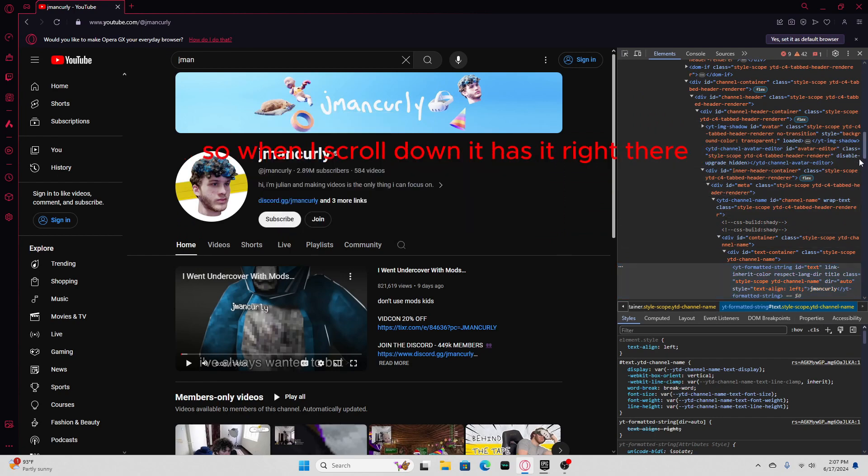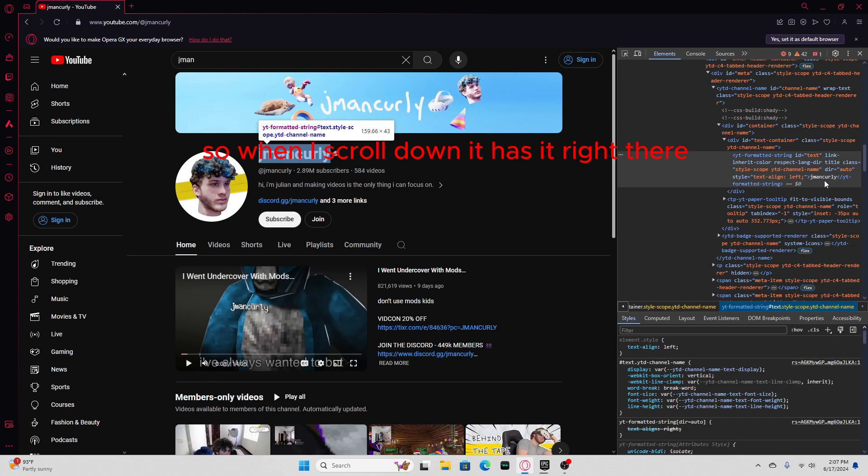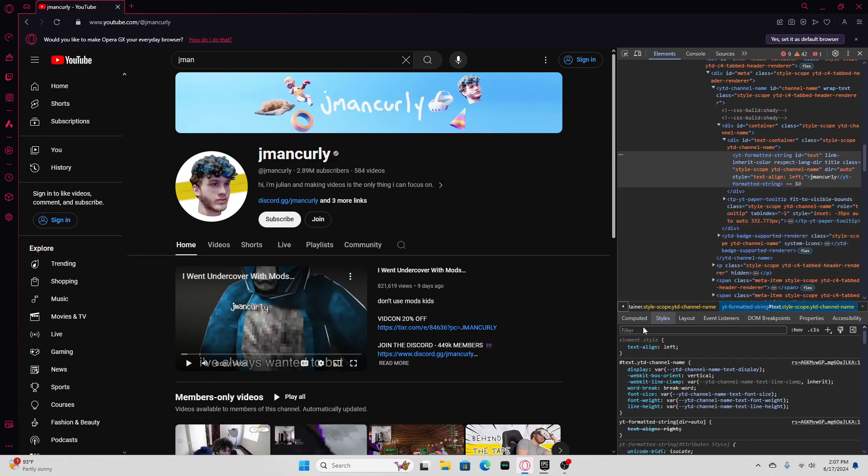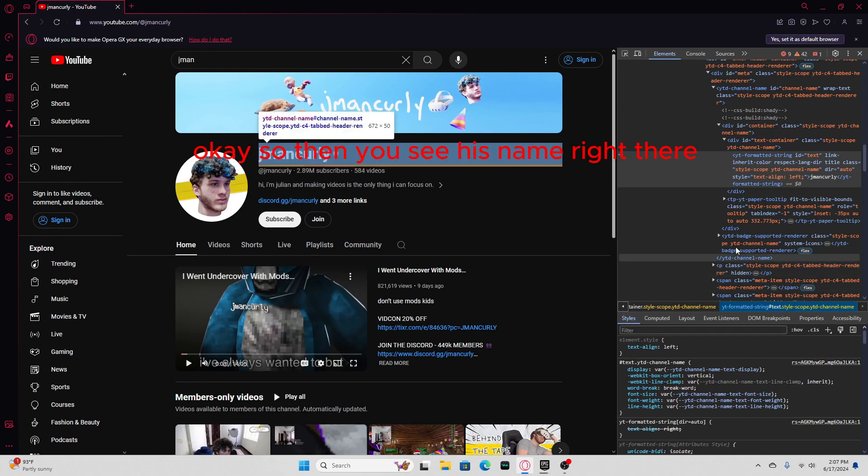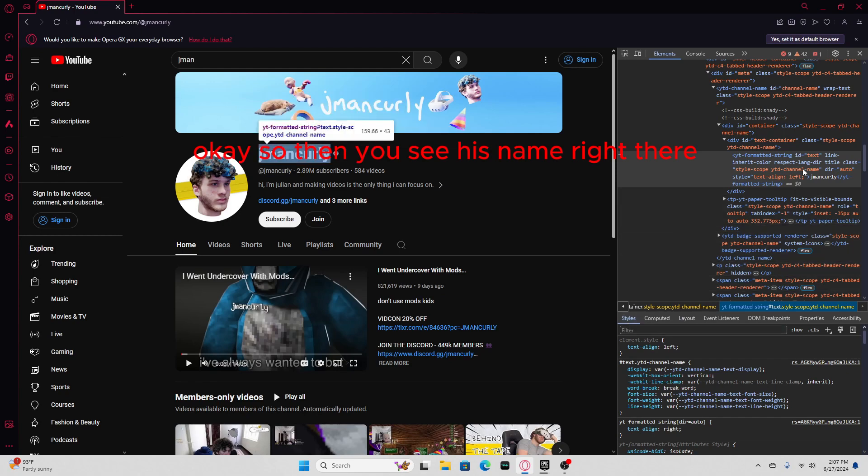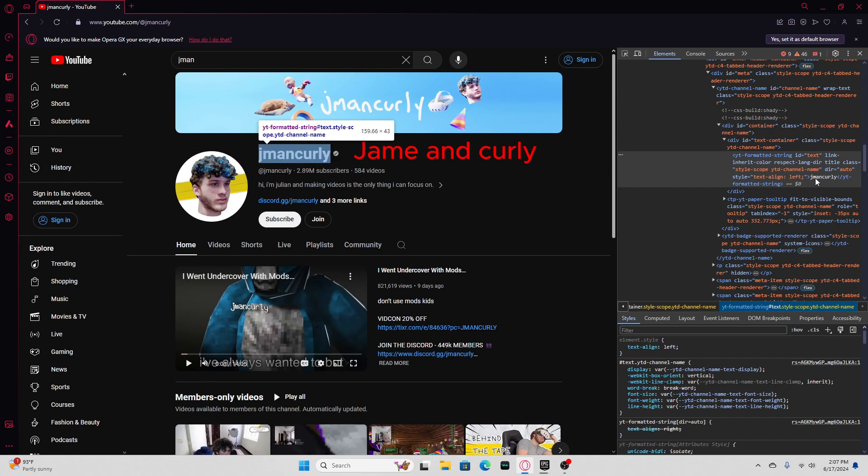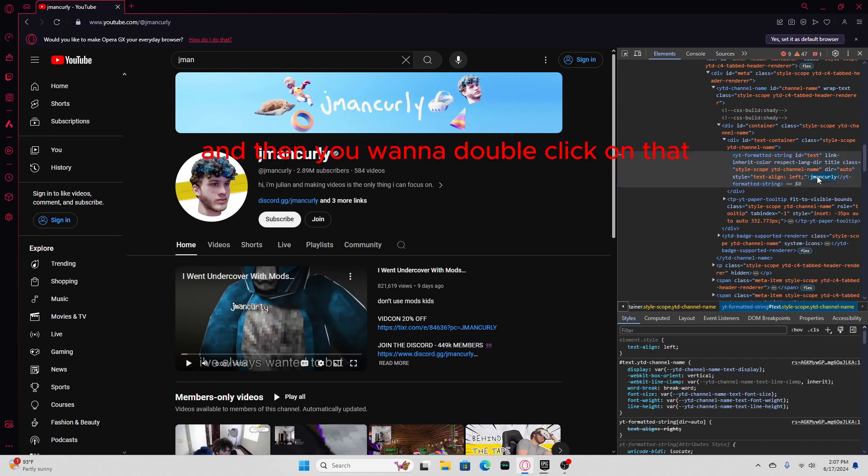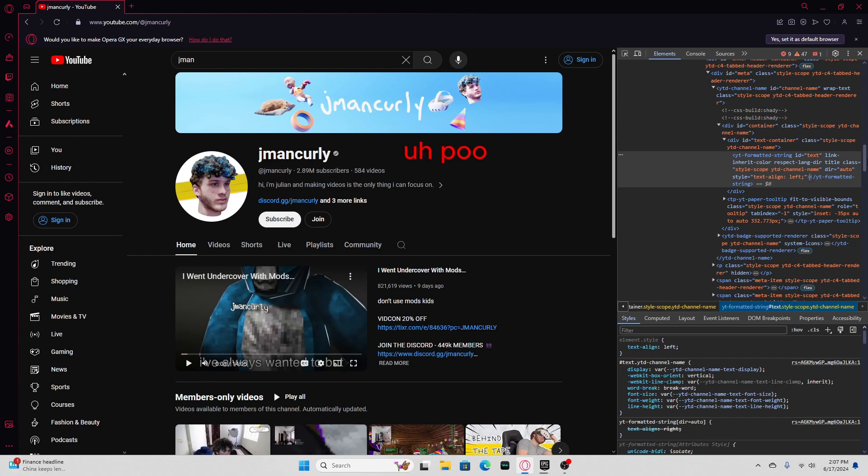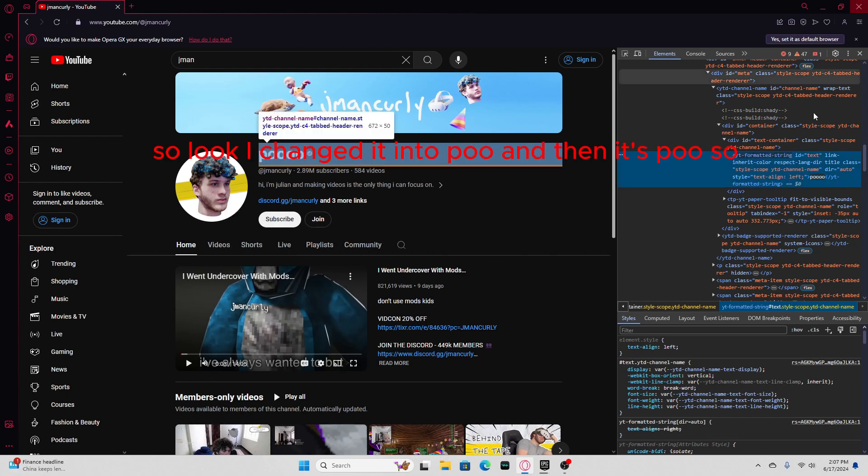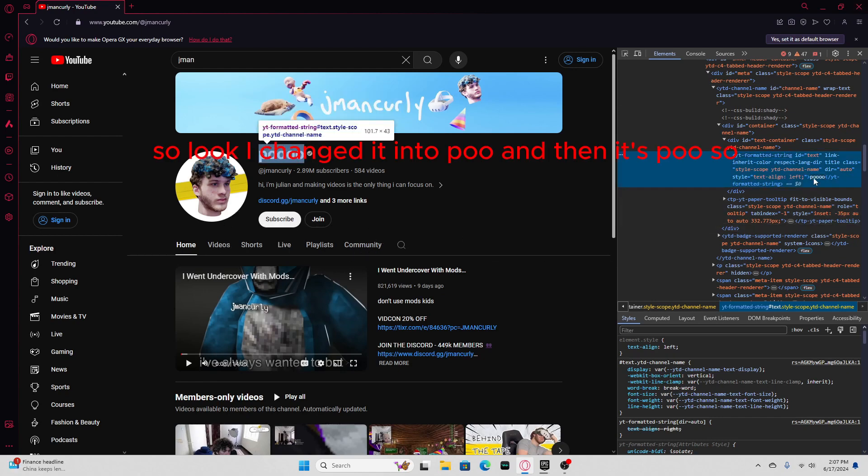And then it pops up right here. When I scroll down, it has it right there. Then you see his name right there, J-Man Curly. You wanna double click on that, then you wanna press backspace. Let's say I wanna do POOT! I forgot to say, but press enter, and then it's POOT.